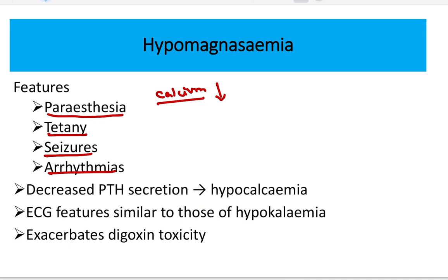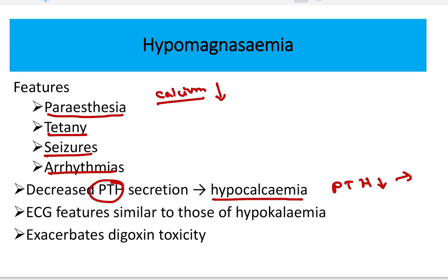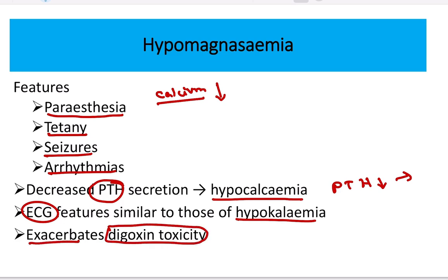The features — paresthesia, tetany, seizure, and arrhythmia — characterize hypomagnesemia. When there is decreased parathyroid hormone level, hypocalcemia develops, and at the same time hypomagnesemia also develops. The ECG features are similar to those of hypokalemia. Importantly, hypomagnesemia exacerbates digoxin toxicity — when a patient is taking digoxin and develops hypomagnesemia, digoxin toxicity is potentiated.